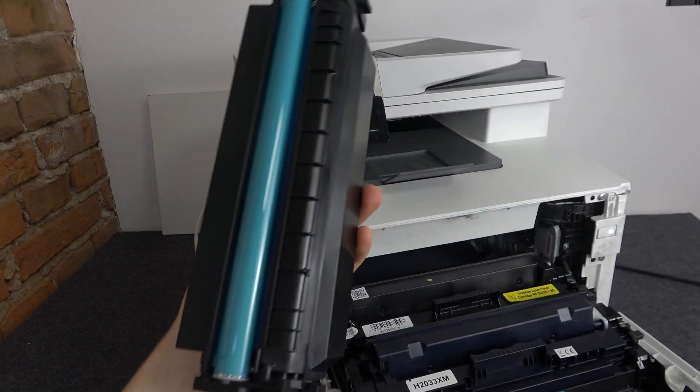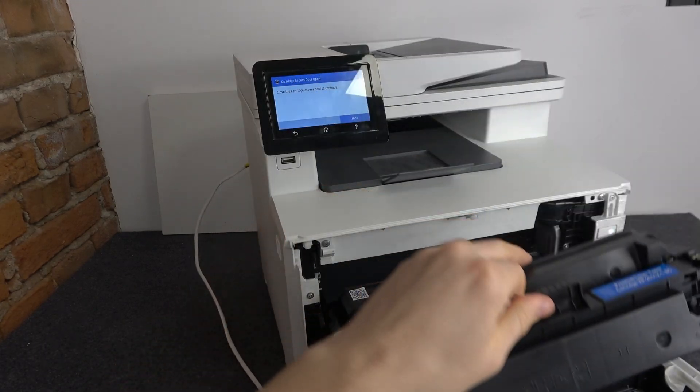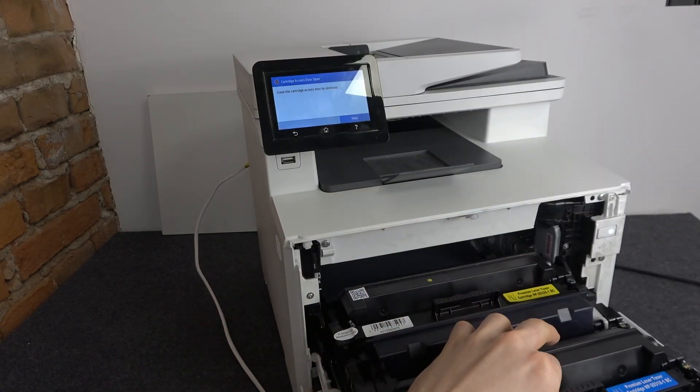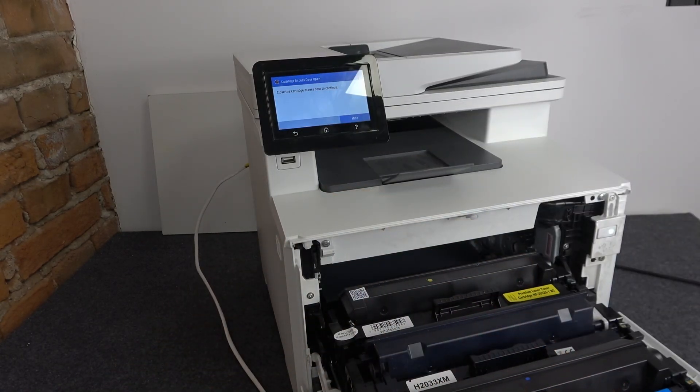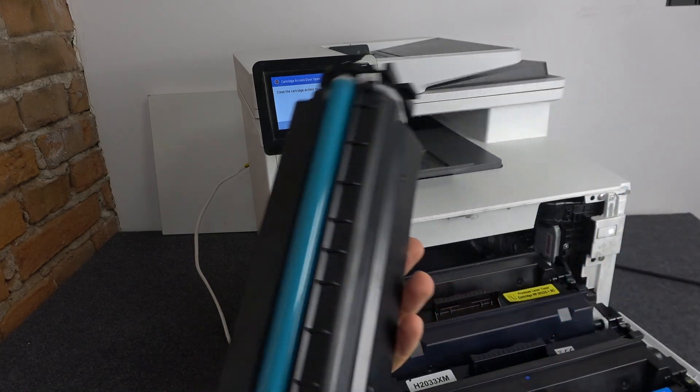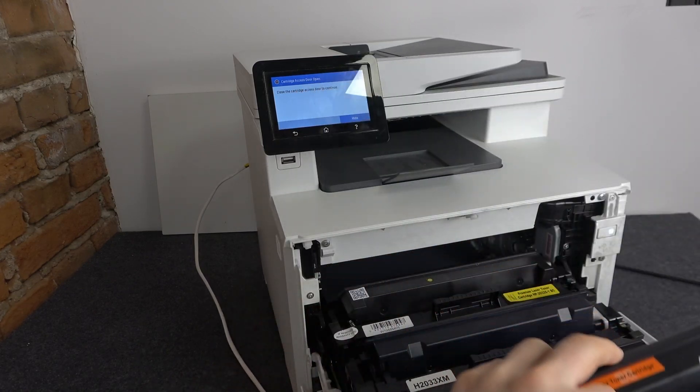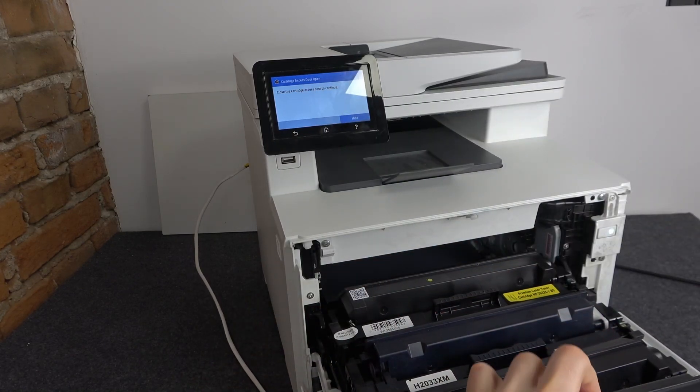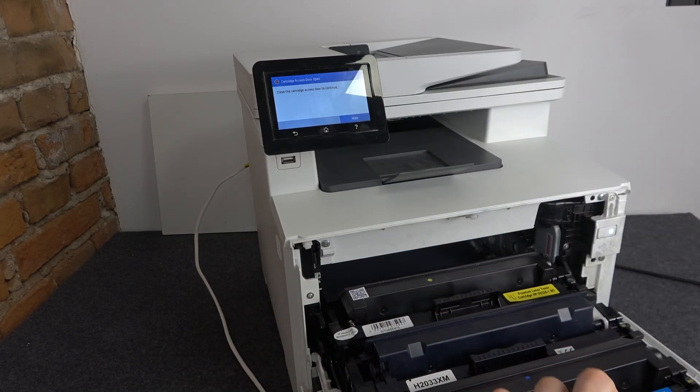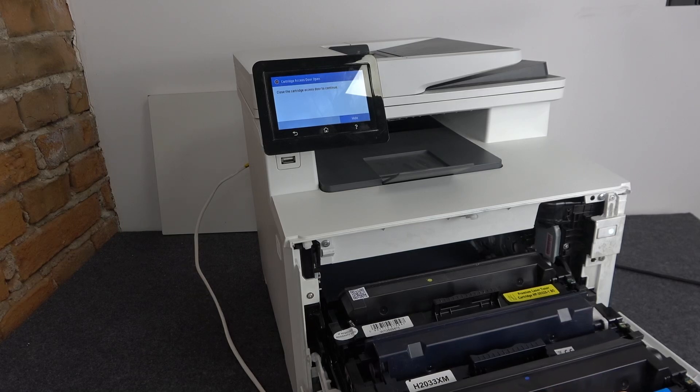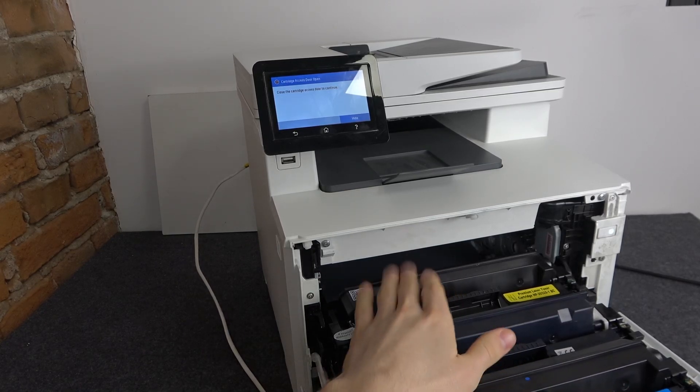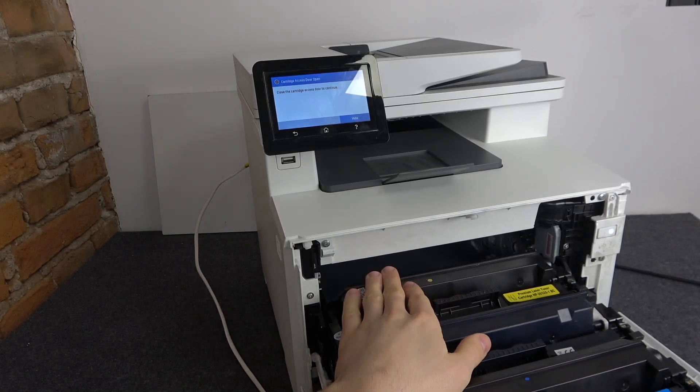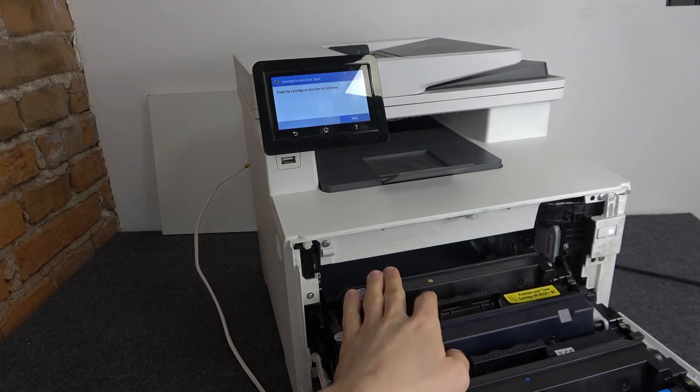Here I have the blue toner, here I have the red toner, and here I have the green toner.